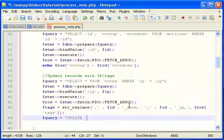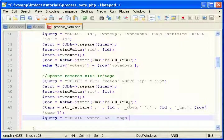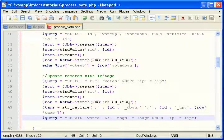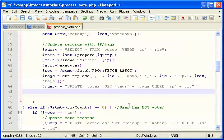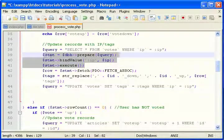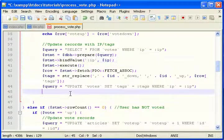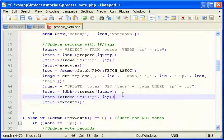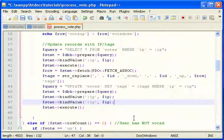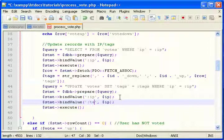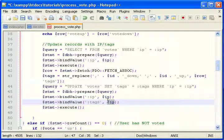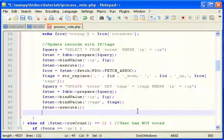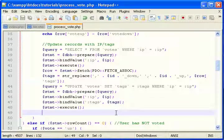So now we'll write another query. Update votes set tags equal to tags where IP equals IP. Now again, we need to prepare, bind, execute. Only this needs to be IP and then tags here. So tags, tags. And that should be that.